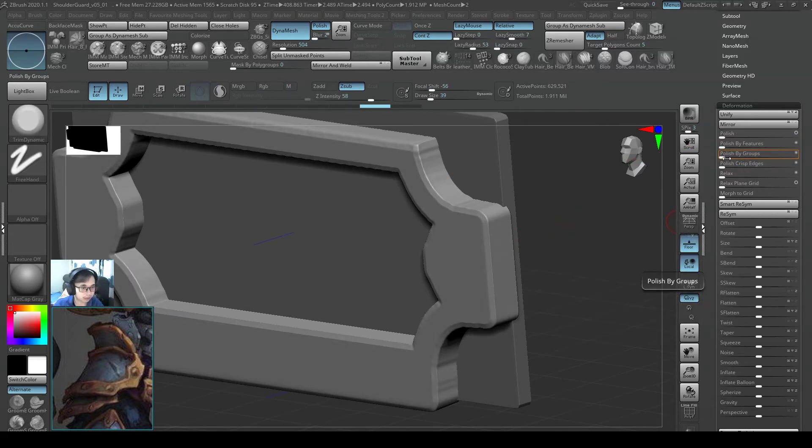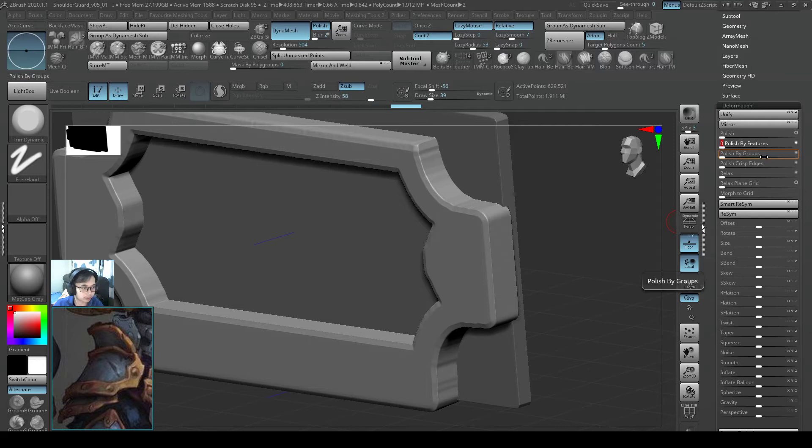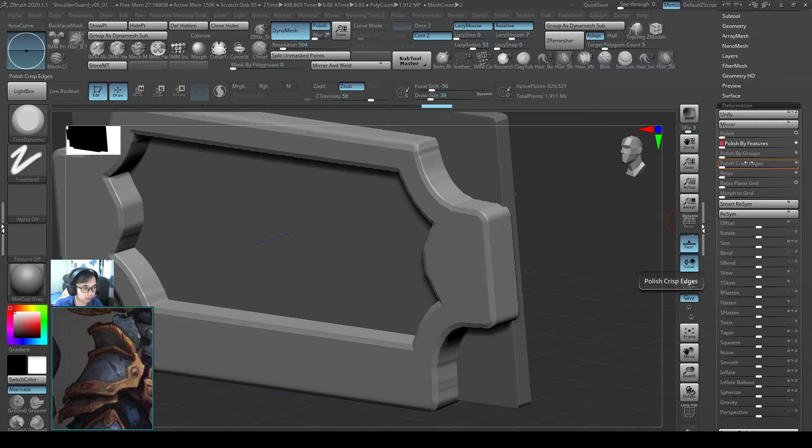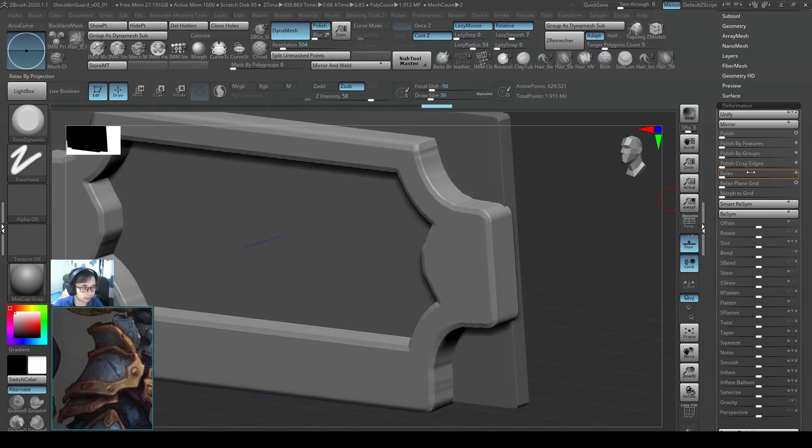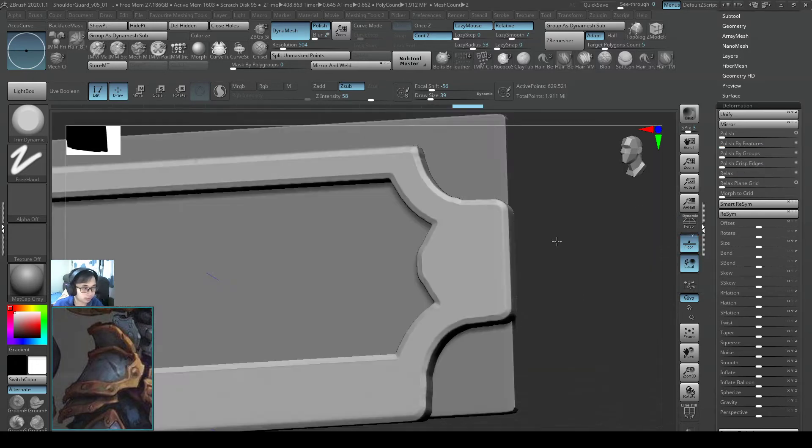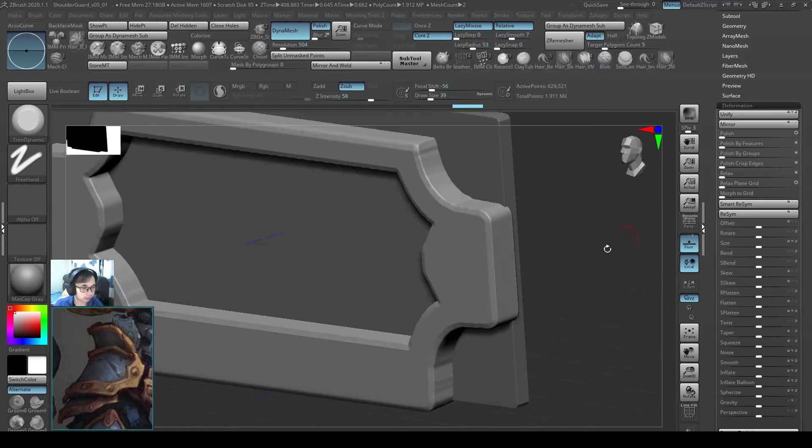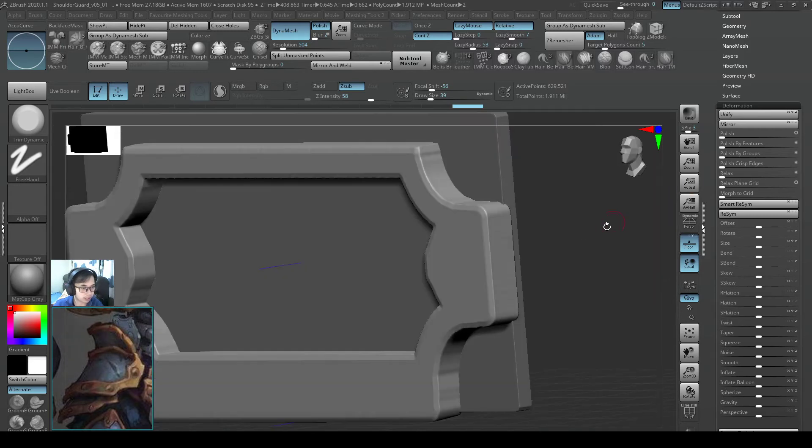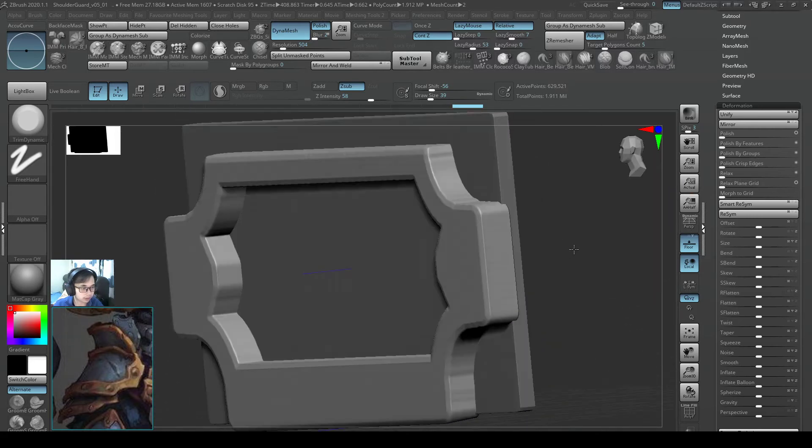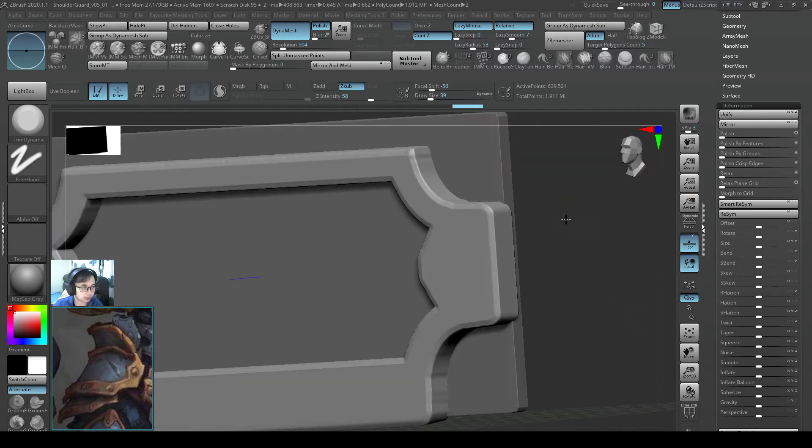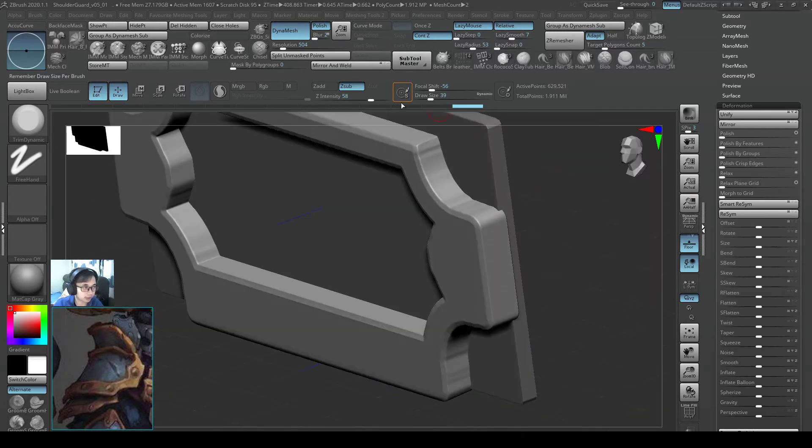And the one with polish by features, this is worth a look as well. So polish by features, it is not bad. But yeah, so far I think I will settle with this.